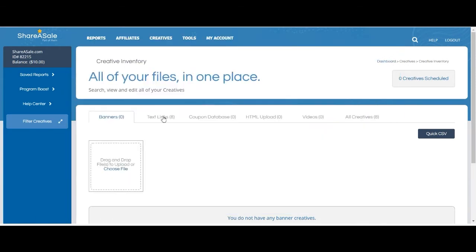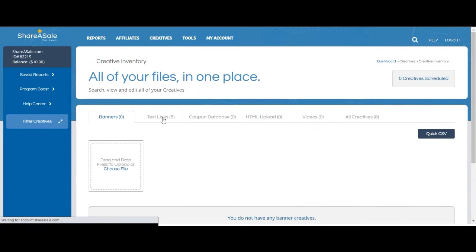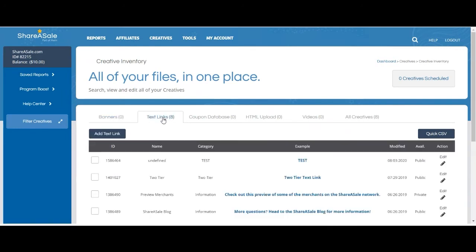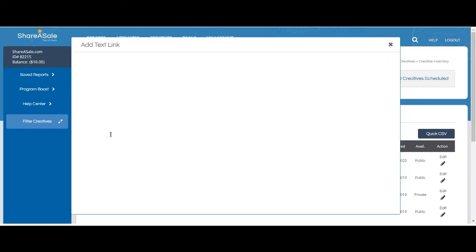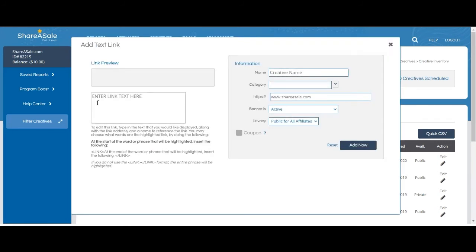Text links work in pretty much the same way, except you obviously don't need a graphic, just a link. Use the 'Enter Link Text Here' box to show off the kind of language you'd like used when affiliates are talking about a product.